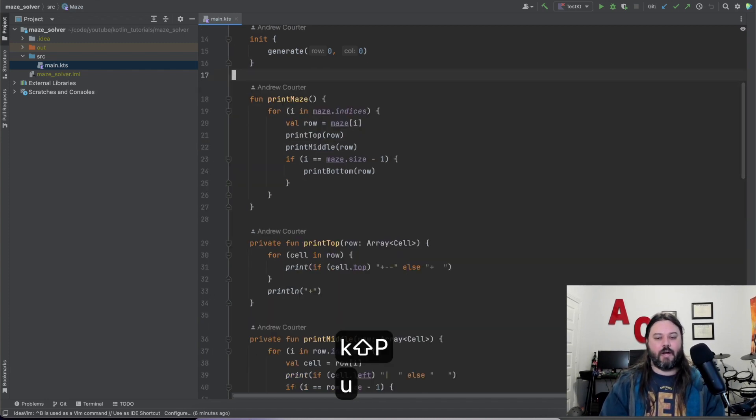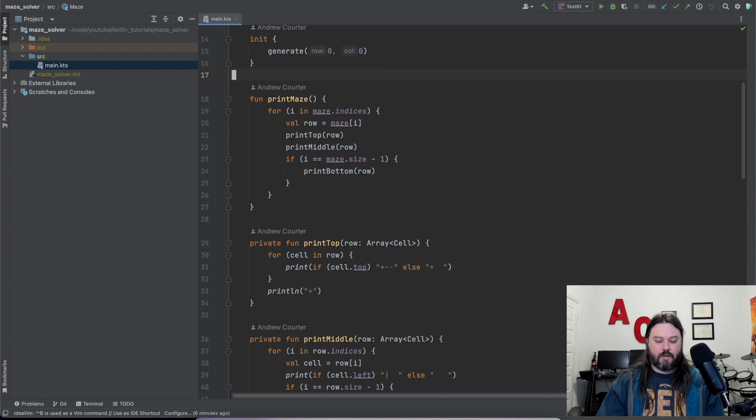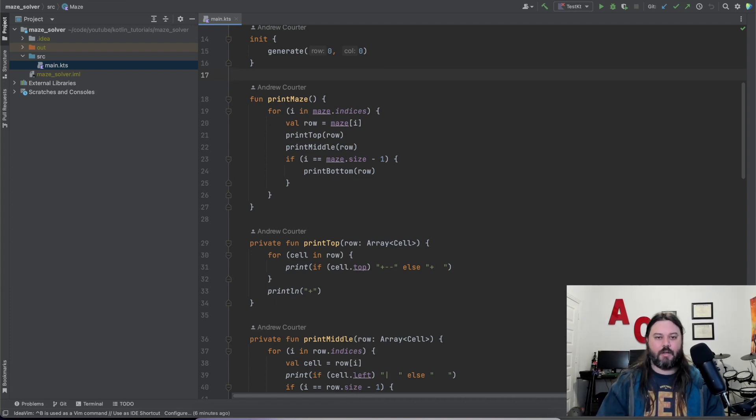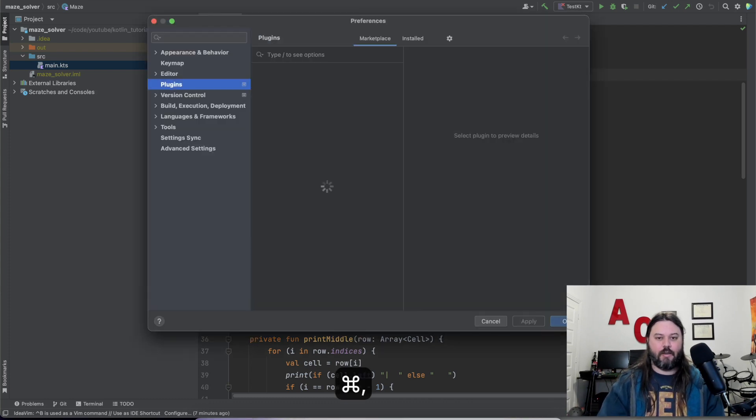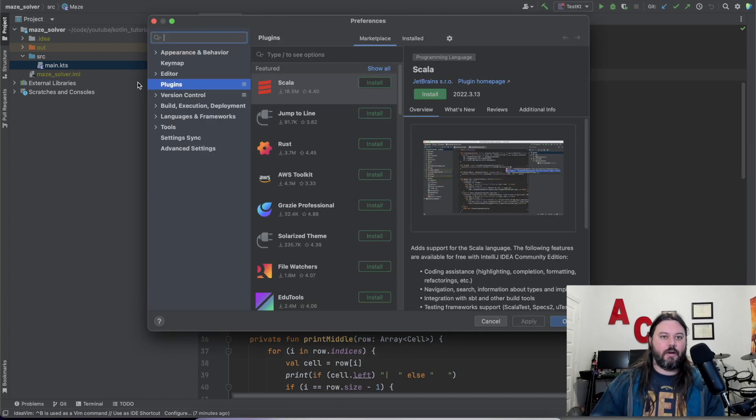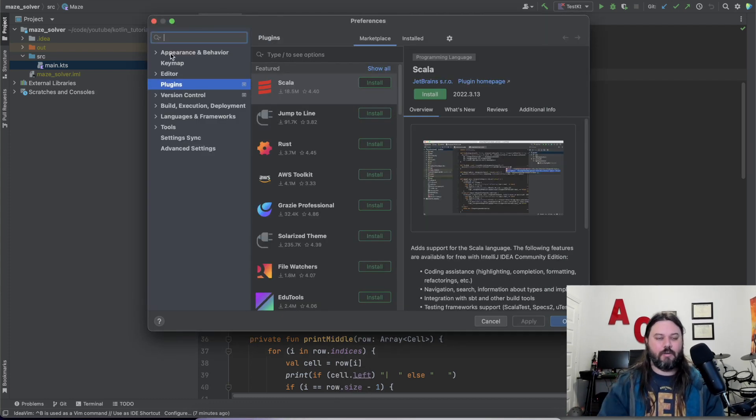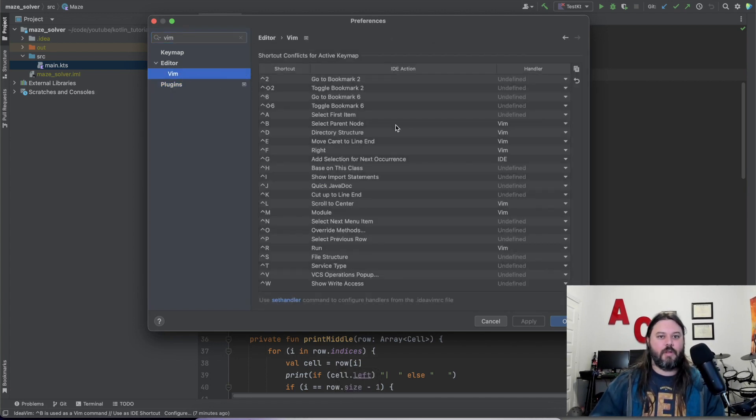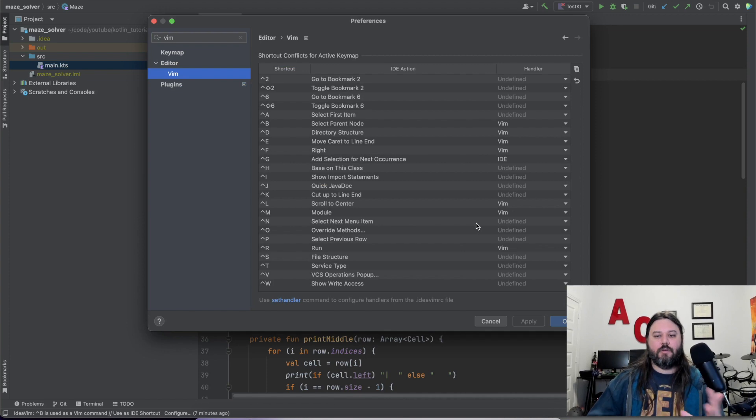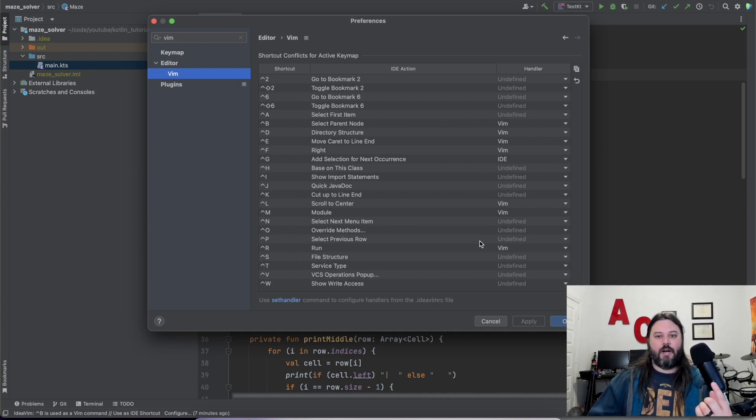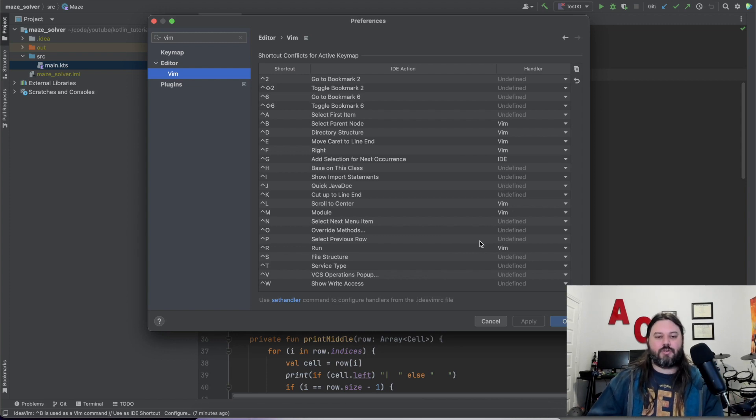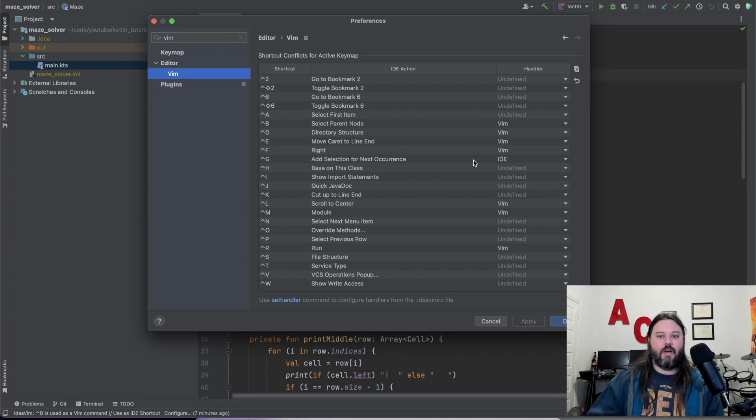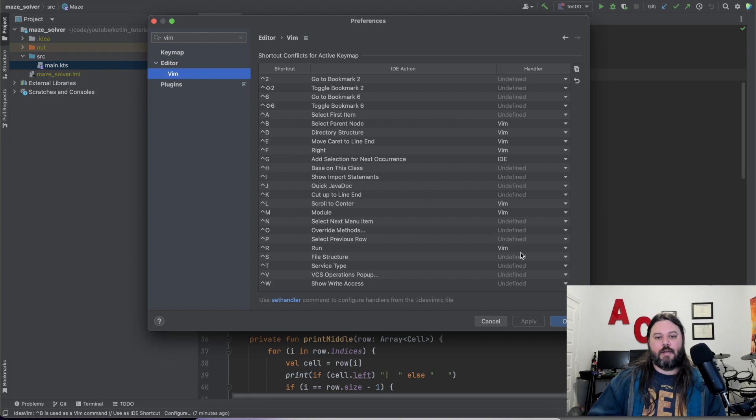You can configure whichever Vim or IDE command works on whichever one by doing again the Command-Comma and then in here looking for Vim as your editor. So in here, whenever you use one of these keyboard shortcuts, it will actually prompt you in the bottom right where it's like, hey, you used Ctrl-R to do something. I'm going to set that as a Vim command or use that as an IDE command, and you can go in and override that.